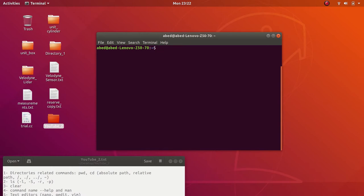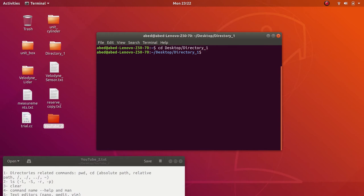Of course, you want to get into a certain directory to do something inside it. There are many commands you can run whenever you are in a certain directory. Let me go to Desktop, then Directory One. I can use the `ls` command, which will list all the content of my current directory. By default this command targets your current directory, but you can specify a different directory to list its content.